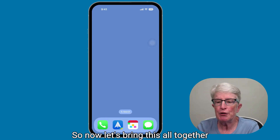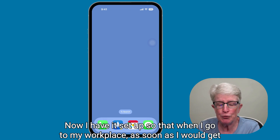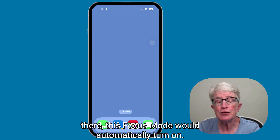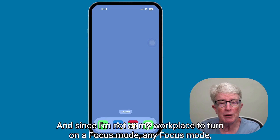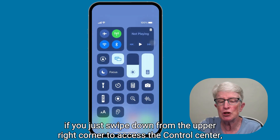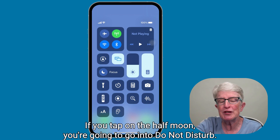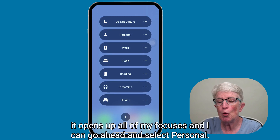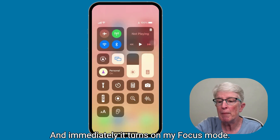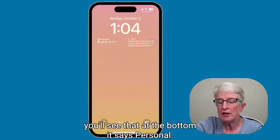Now let's bring this all together and show you how this focus mode works. I have it set up so that when I arrive at my workplace, this focus mode automatically turns on. Since I'm not at my workplace, to turn on a focus mode manually, swipe down from the upper right corner to access the Control Center. Where it says Focus, tap on the word focus — not on the half moon, which takes you to Do Not Disturb. Tap on the word focus, select personal, and immediately it turns on. On the lock screen, you'll see it says personal at the bottom.